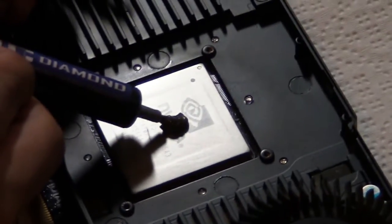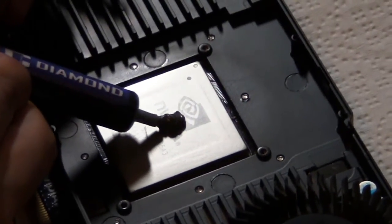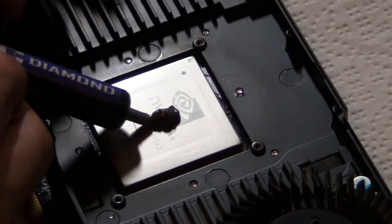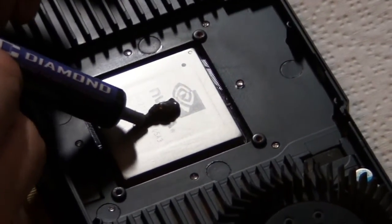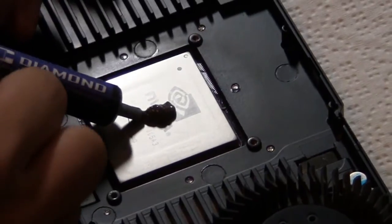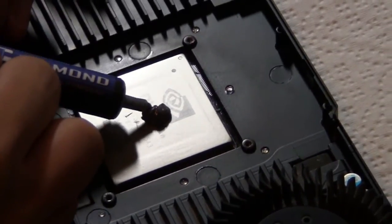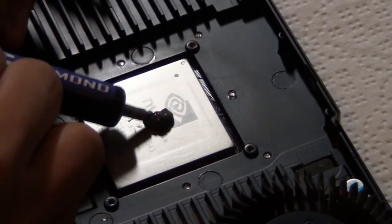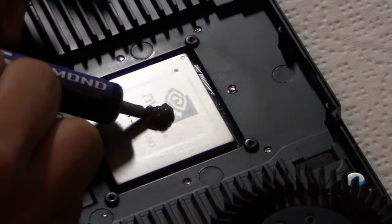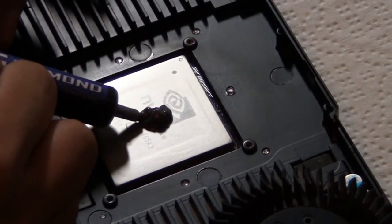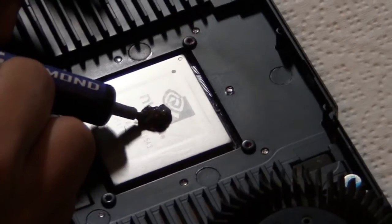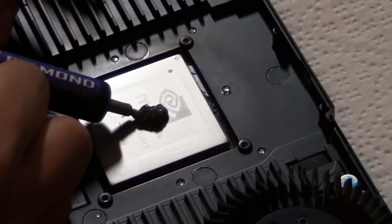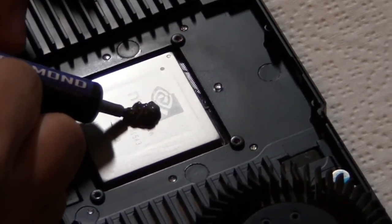The reason why you don't want to spread it out, or do lines or anything, is that the common thing that occurs is air bubbles, which are obviously not good if you're trying to get the best cooling performance out there.